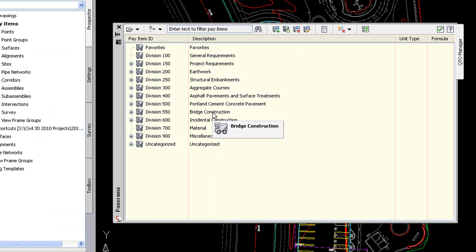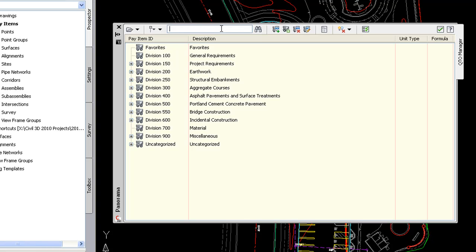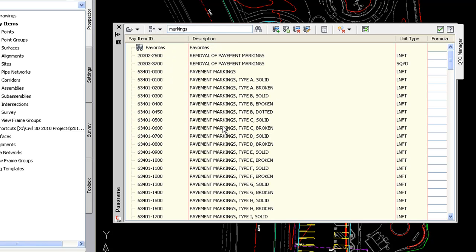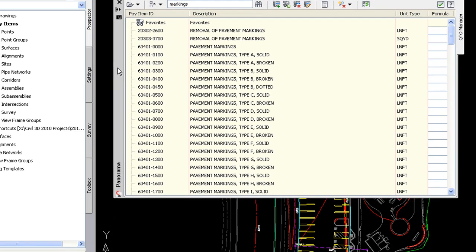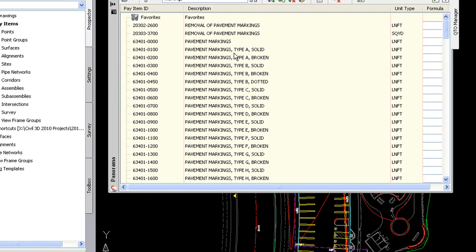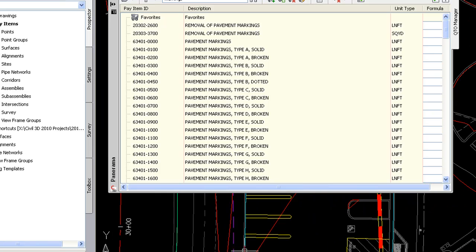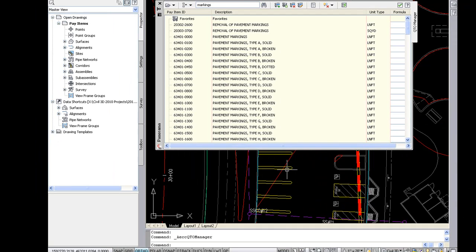So once we have the pay item file in place we can search for pay items and we can apply them to objects in the drawing. In this case I am going to do a search for pavement markings. And once I do that it will show me all the different pavement marking pay items I have available to me. In this drawing in the background I have these yellow lines and arcs — these are pavement markings — and I'd like to apply a pay item to them. So I'm going to go ahead and highlight these.